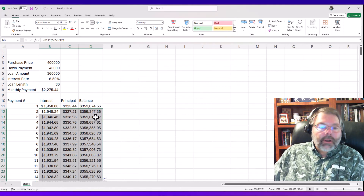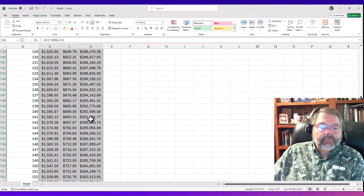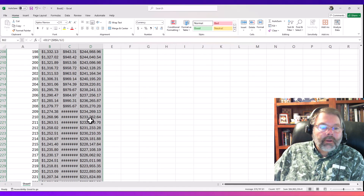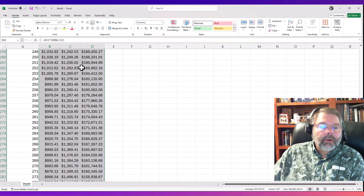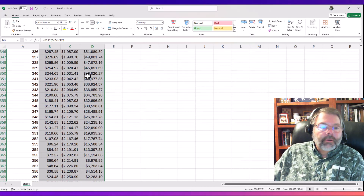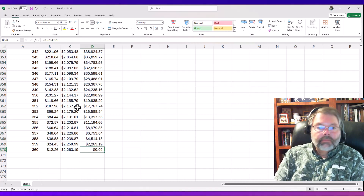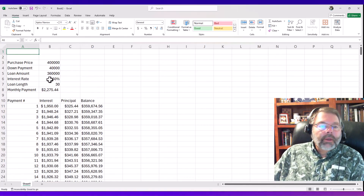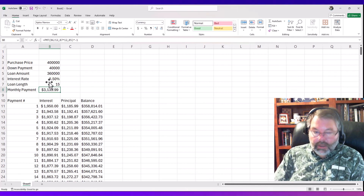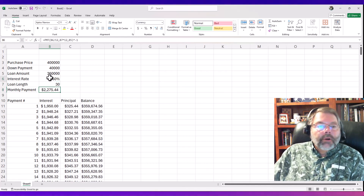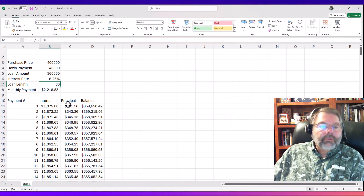Rather than dragging all the way to row 360, I'll just double-click the fill handle and it copies the formulas all the way down. I can see each payment's principal and interest. I'll widen the columns by double-clicking between C and D. Slowly the interest gets smaller and the principal gets higher. By payment 360 we're down to a zero balance. Since this is a template, we can type 15 for a 15-year loan to see the new monthly payment, or adjust the interest rate to compare quotes.